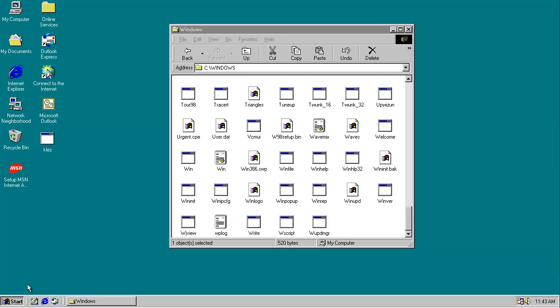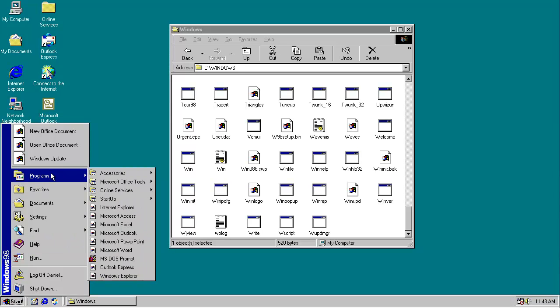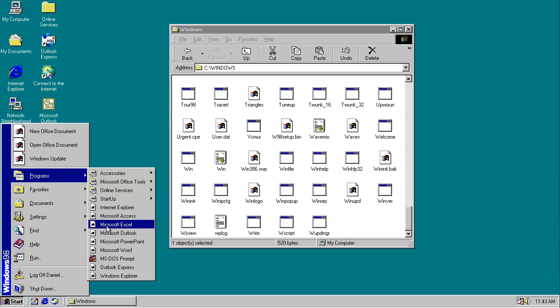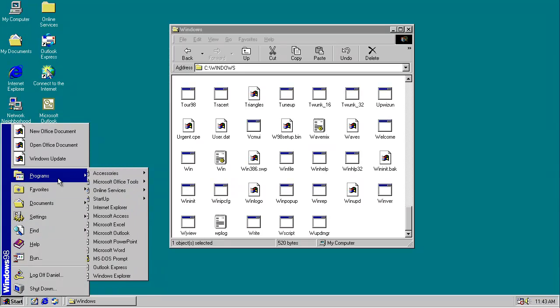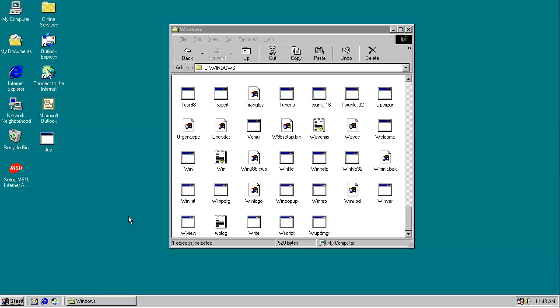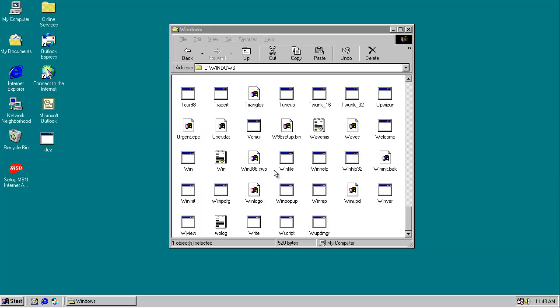Come and click start. Very slowly, yes. All of our files are now the default, we don't know what this is picture. Microsoft Word. The object refers to has been removed or is unaccessible.